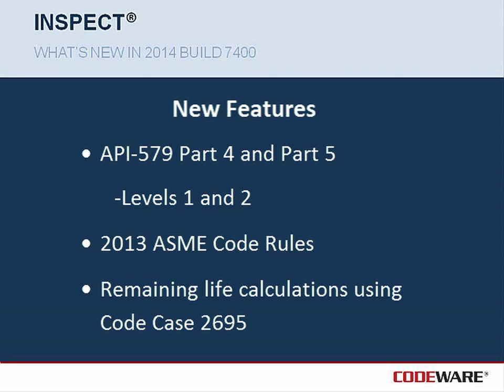The three main features that I'd like to touch on today will be the API 579 Part 4 and 5 rules. InSpec uses the latest 2007-1 edition of the API 579. Next, I'll touch on the new 2013 ASME Code Edition. And finally, I'll discuss how we can use Code Case 2695 to perform remaining life calculations to API 510.